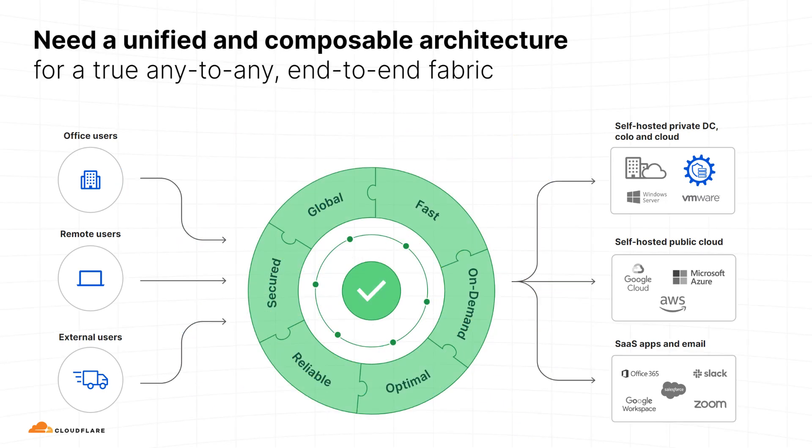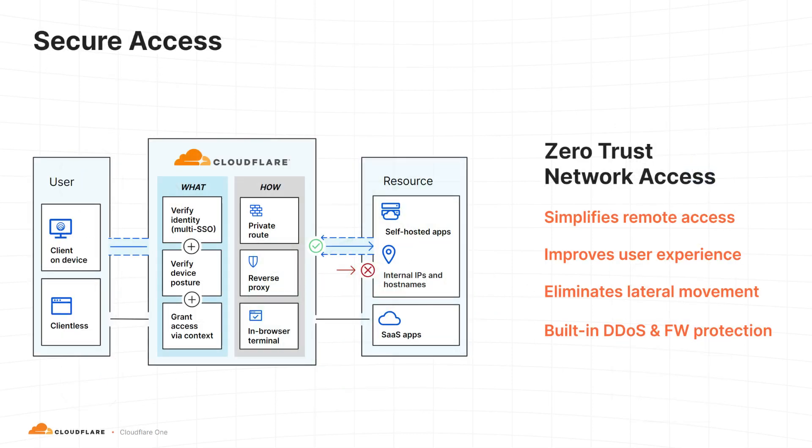Cloudflare's SASE platform unifies networking and security solutions into a single control plane, replacing the legacy castle and moat approach with an architecture that provides effective security without making trade-offs with user experience.